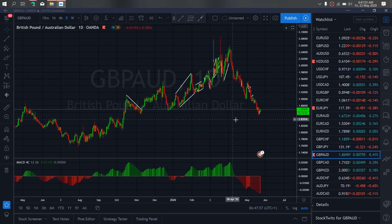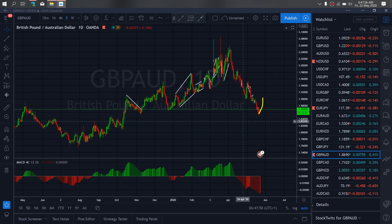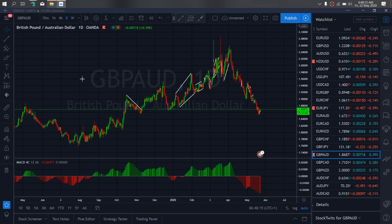On GBP/AUD for today. GBP/AUD at present is starting an upside move and we expect that this upward momentum will give us a running flat structure, after which it will resume dropping to the downside. So we want to watch out for this opportunity on GBP/AUD.